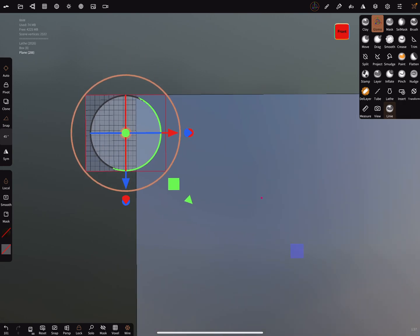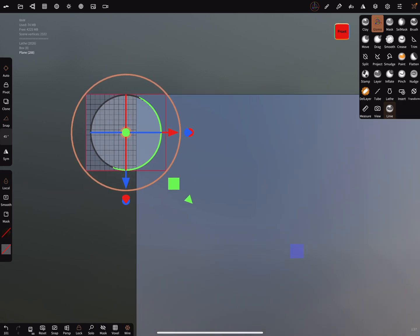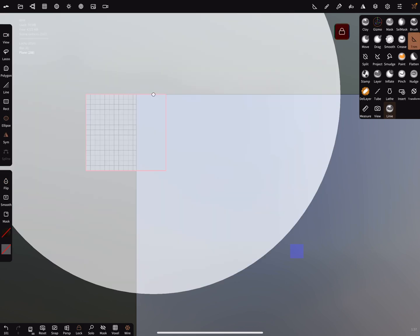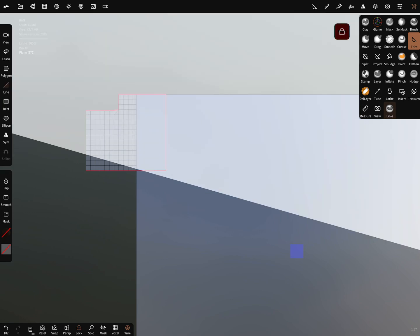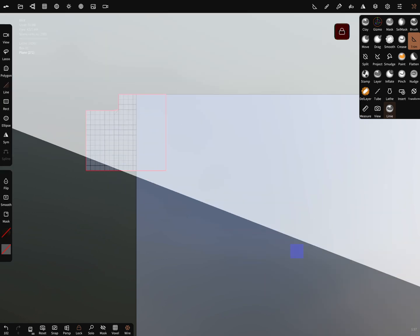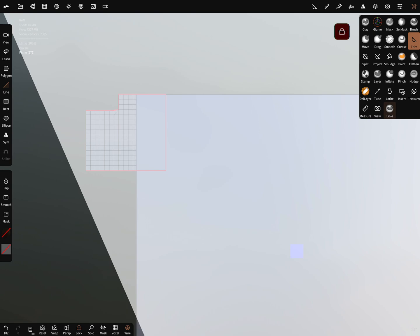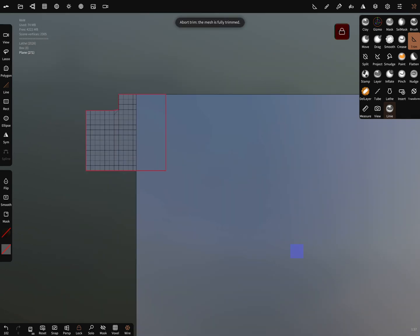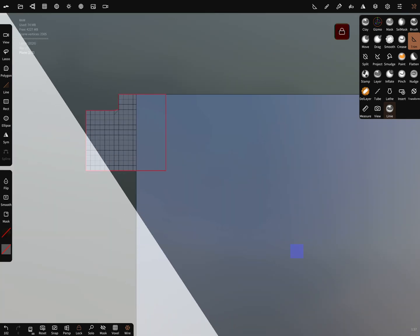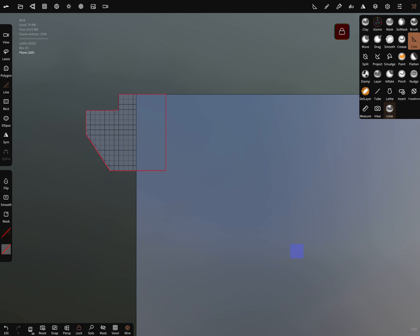I zoom in the front view. I lock the front view and I use the trim functions. We can turn the symmetry off and we can trim some parts away like this. I only do a quick shape.